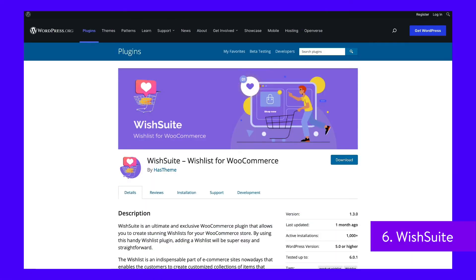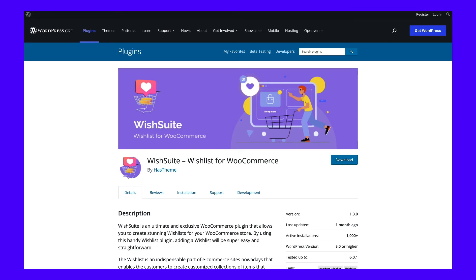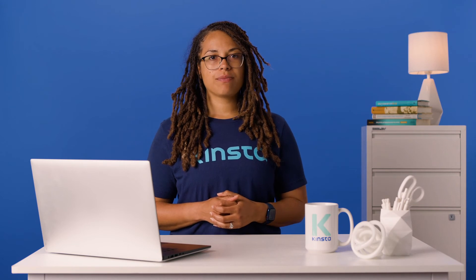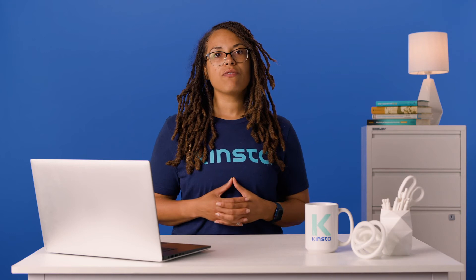WishSuite is an intuitive WooCommerce plugin that lets you add aesthetically pleasing wishlists to your online store. It makes it convenient for users, including both registered and guest shoppers, to add and view products for future use. It's a beginner-friendly tool that includes an effortless setup process. You can display wishlist tables on any page and use the provided shortcodes to place wishlist buttons throughout your site. Once added to their shopping carts, customers will also easily remove the items from their wishlists. And get this — WishSuite is completely free.